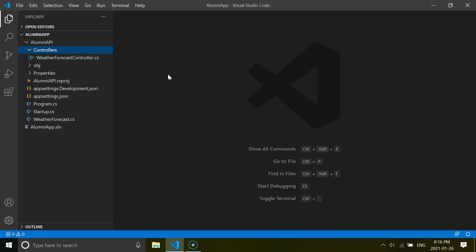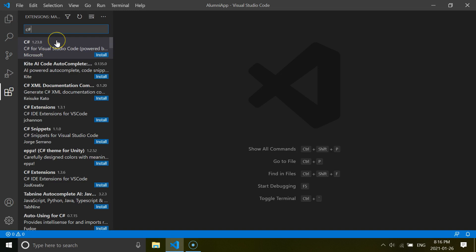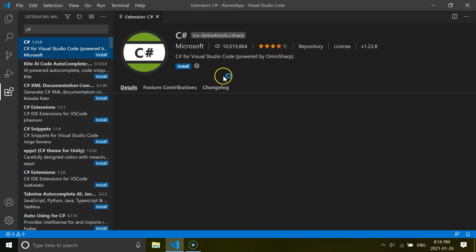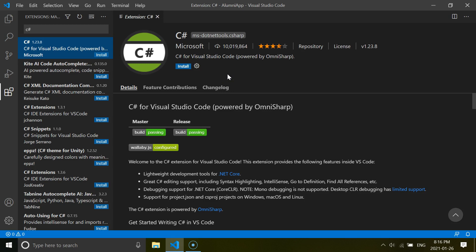So what we are going to do is head over to the extension tab and search for C#. Then we want to install C# for Visual Studio Code powered by OmniSharp.